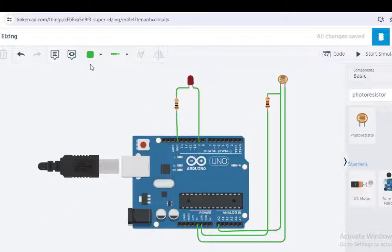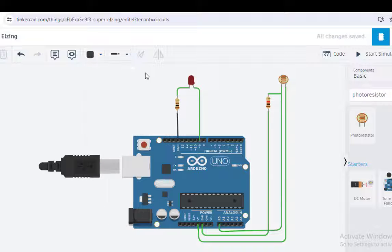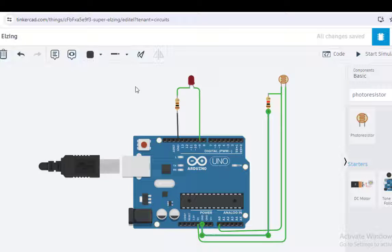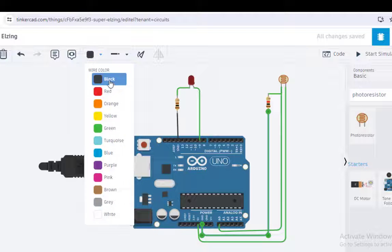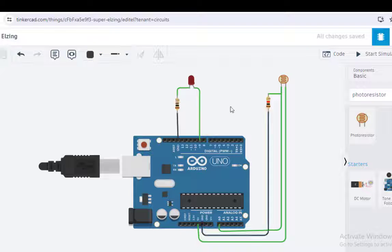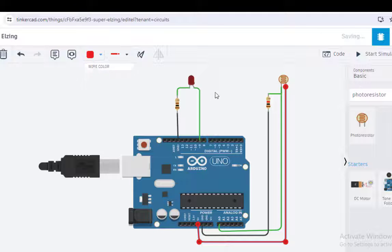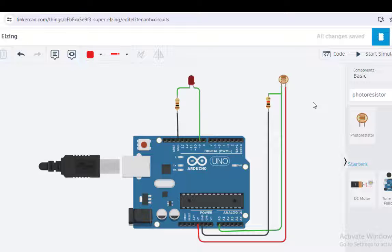Optionally, we can change the color of this wire to black because it is ground. Similarly, this wire is also ground so we'll change it to black as well. And the power supply wire at 5 volts we'll make red. The connection is now complete.